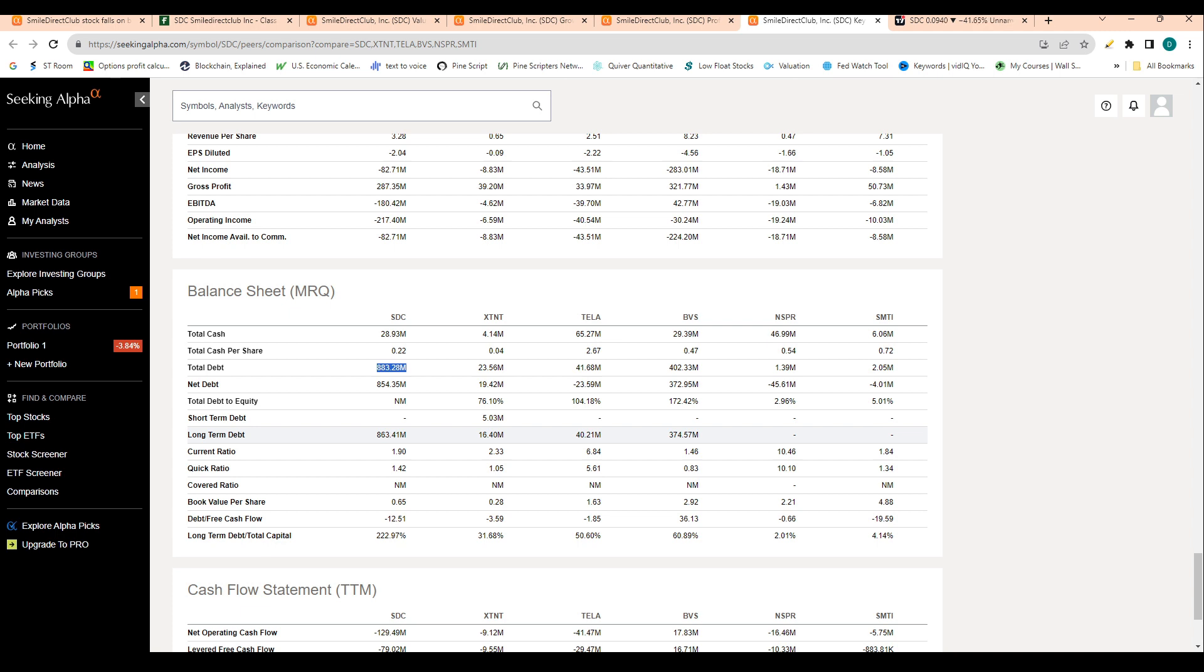If you're a bondholder of this company, you lent out money to them - you're going to get paid out before the equity holders, before the stockholders will get paid out. So this $28 million in cash is going to likely go right to the creditors of this company.